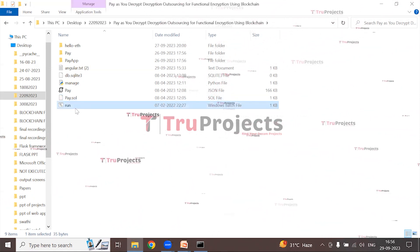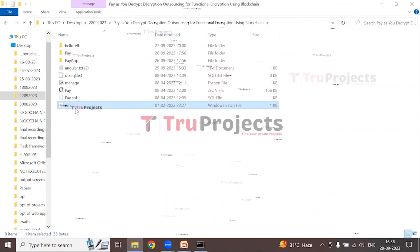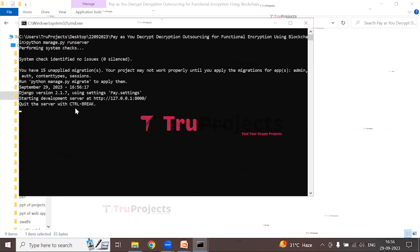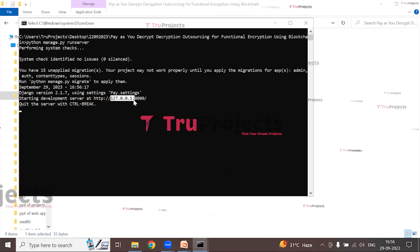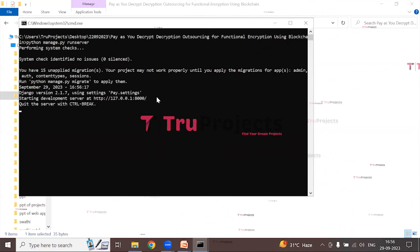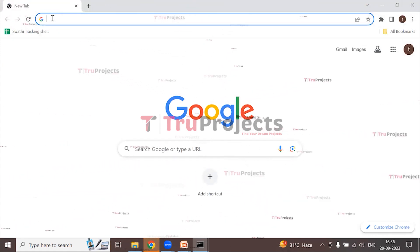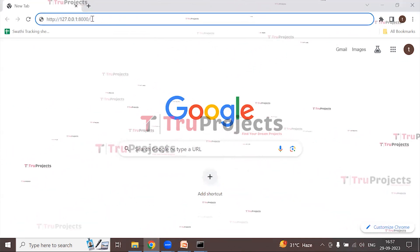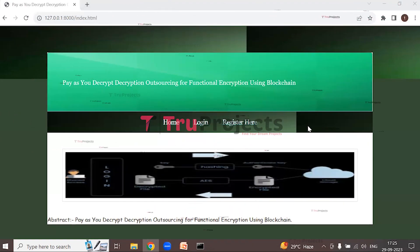Instead of using the command line, a Windows .bat file (run.bat) has been created to execute the project. Double-click on it to start the Django application. The Django framework hosts the application locally at localhost on a default port. Copy the local link and paste it into a web browser, then type 'index.html' at the end and hit Enter.